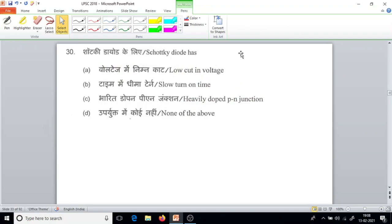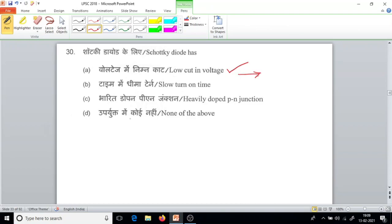Question number 30. Schottky diode is a fast-acting diode. It has a low cut-in voltage — 0.2 volt generally — and low turn-on time. The Schottky diode has a low cut-in voltage, which is the correct answer.